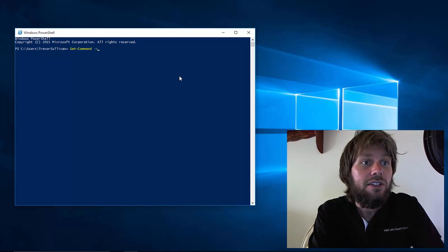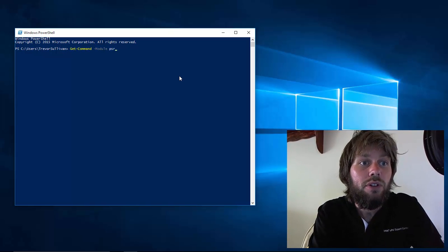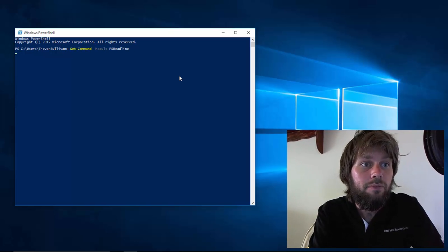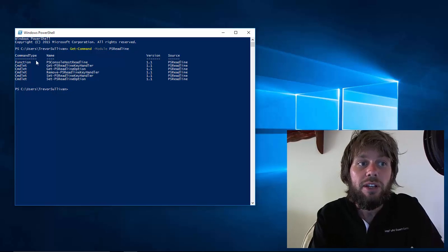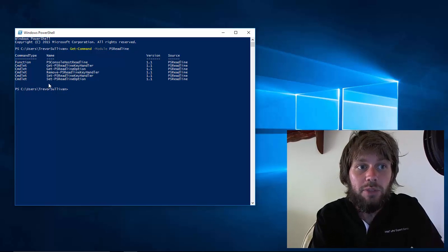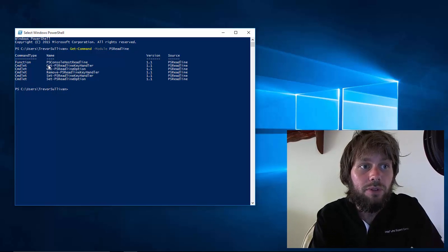So if we run get command module PSReadLine, you'll see a list of the commands that are available inside the PSReadLine module.